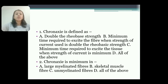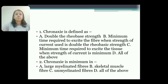Now let's discuss some MCQs. First: chronaxi is defined as — options are: A) double the rheobase strength; B) minimum time required to excite the fiber when strength of current is double the rheobase strength; C) minimum time required to excite the tissue when strength of current is minimum; D) all of the above. The answer is B.